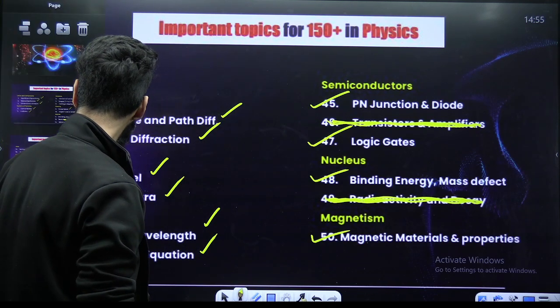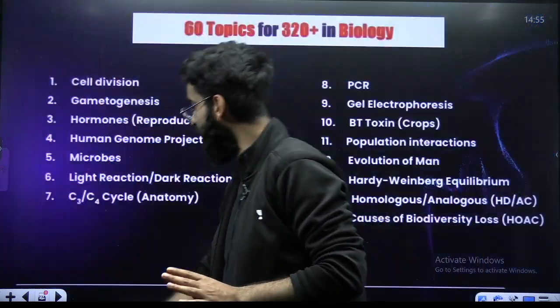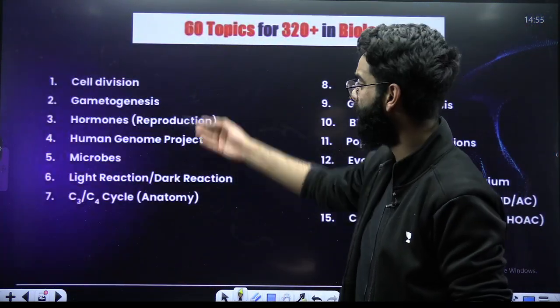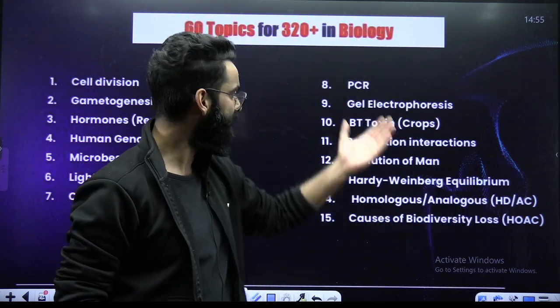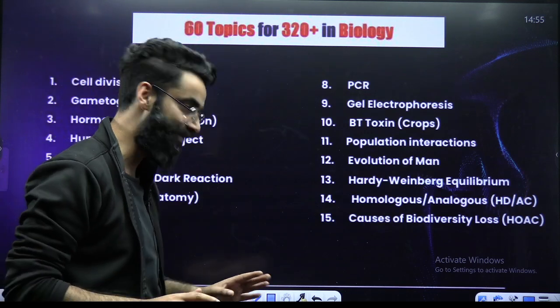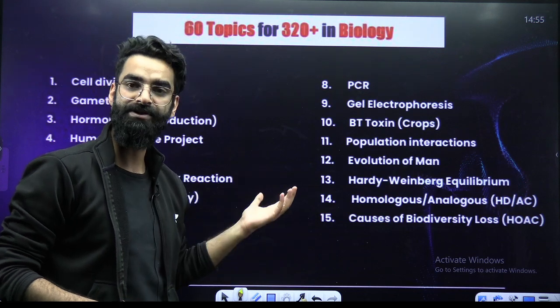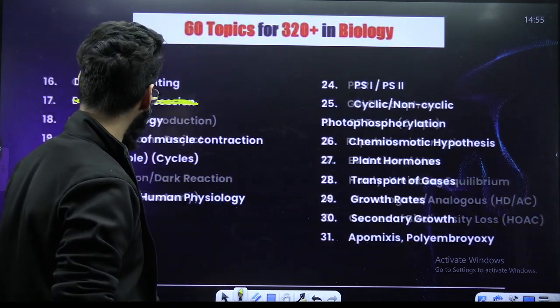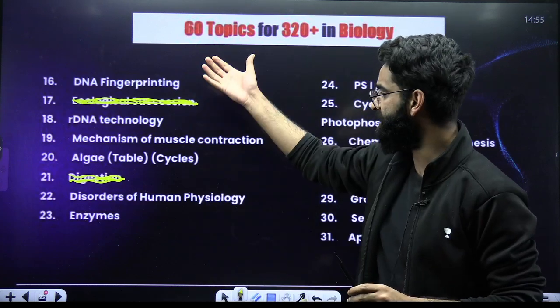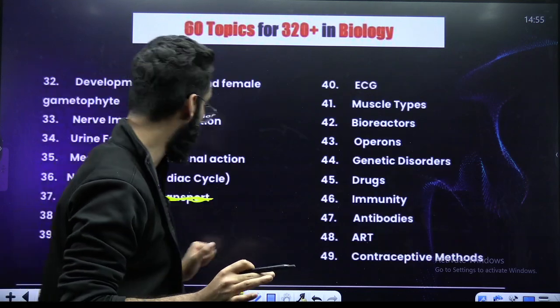So my dear students, these were the important topics of your Physics. If you do only these topics, trust me 140 plus in Physics is guaranteed. Now when it comes to Biology — in Biology, you have got the important topics which are mentioned here. Similarly, some of the important topics are mentioned here — you can check them up. After talking to all the top educators of biology across the country, I have come up with these topics. Look at all these topics and do them on priority basis.